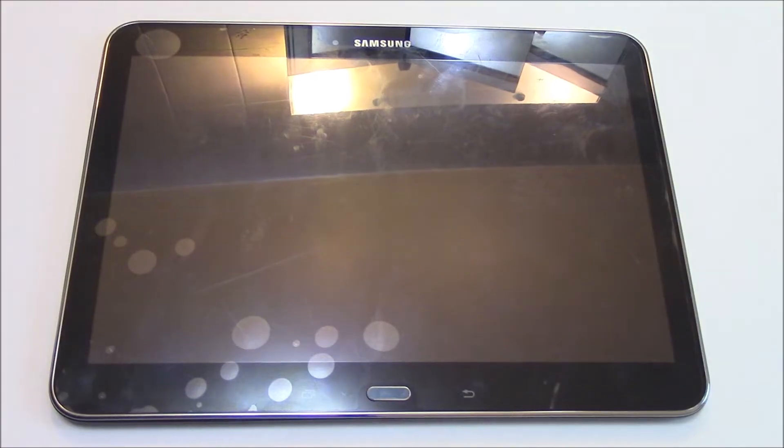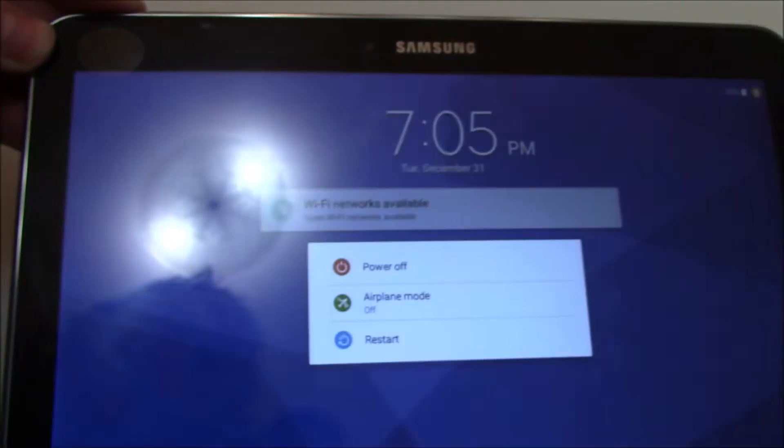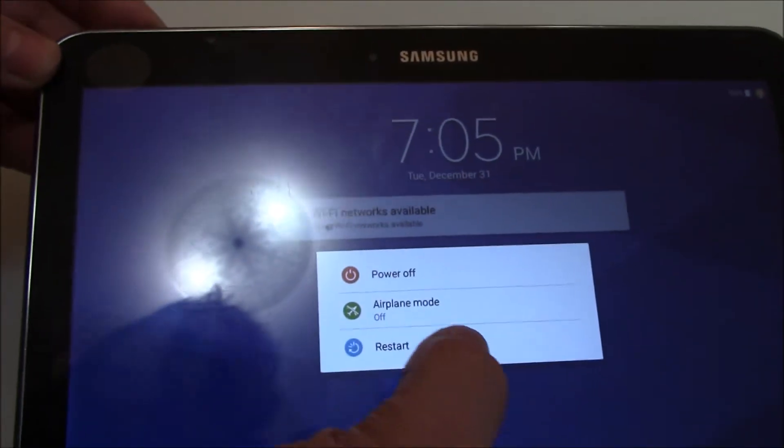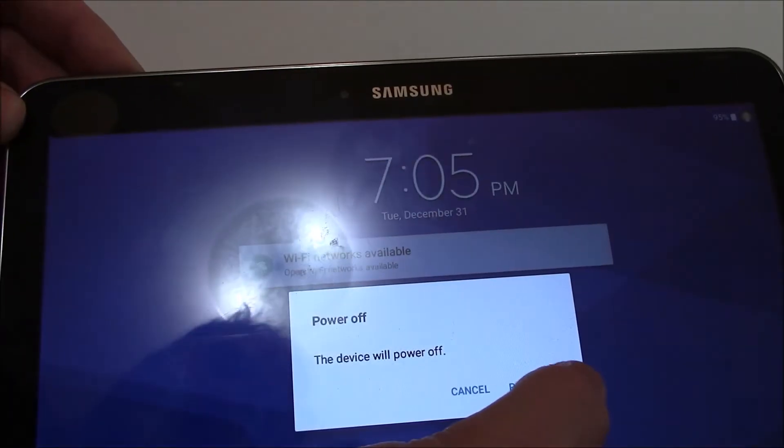Okay, the first thing you need to do is fully power the tablet off. To fully power the tablet off, press and hold down the power button. Power off.